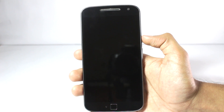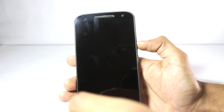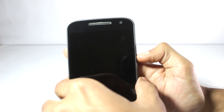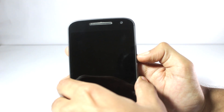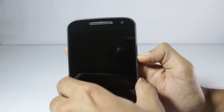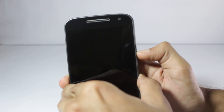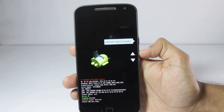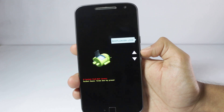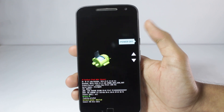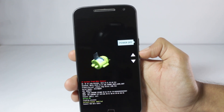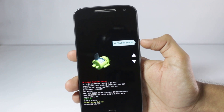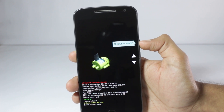Now you'll have to open your phone in recovery mode. To open in recovery mode, you first need to enter bootloader mode by pressing the volume down button and the power button at the same time for around two seconds. Once in bootloader mode, browse through the options using the volume keys, select recovery mode, and click the power button to confirm.